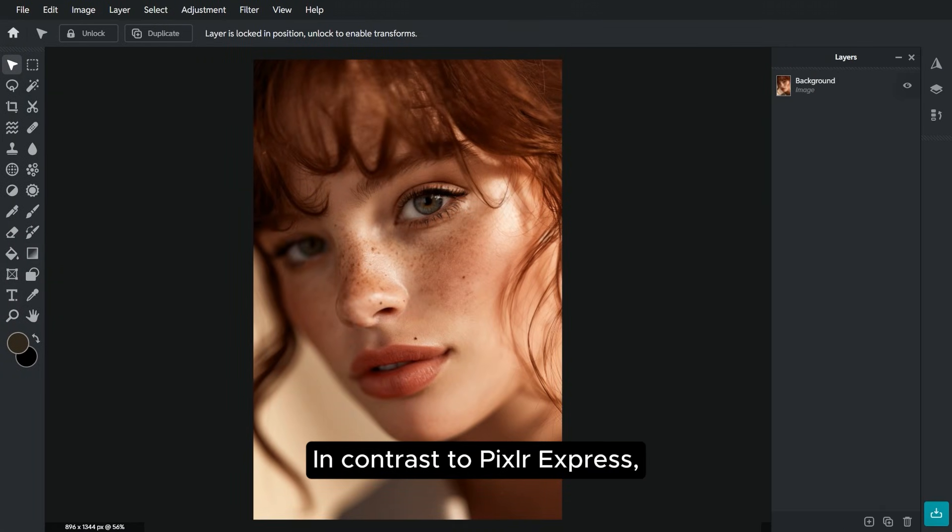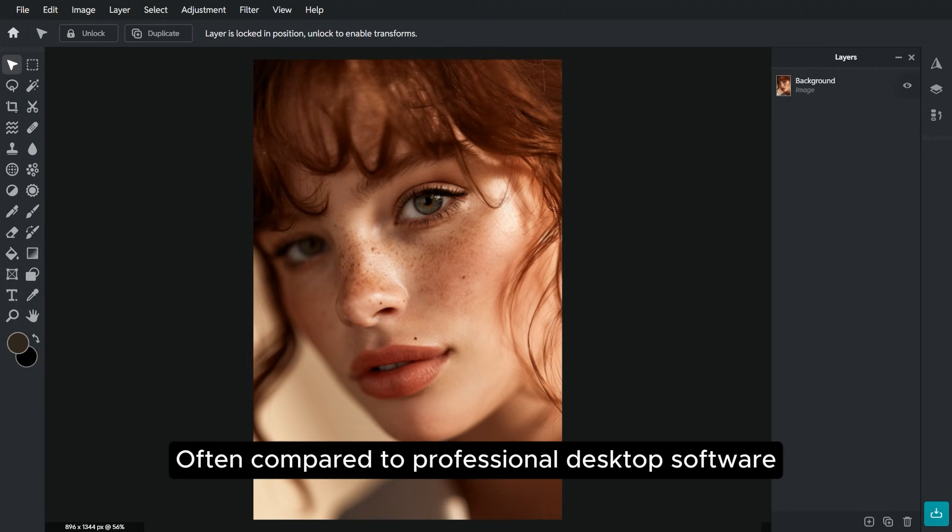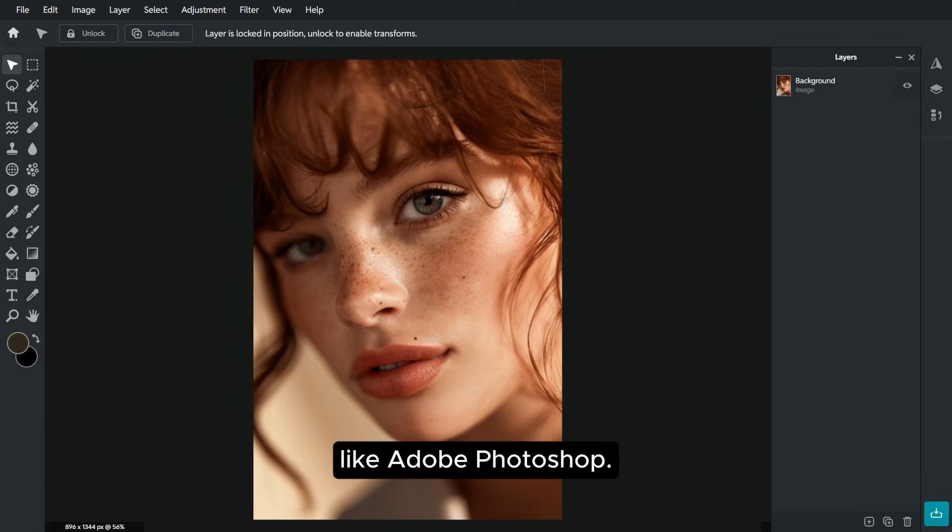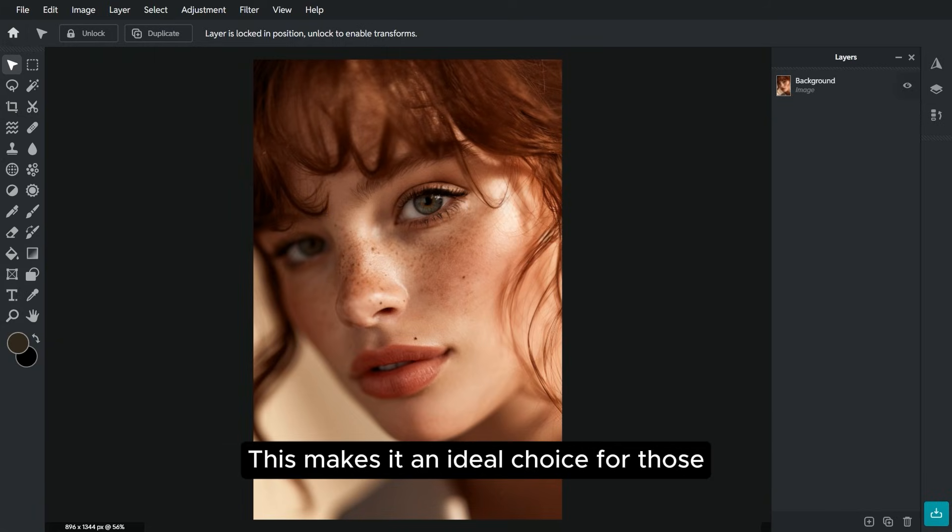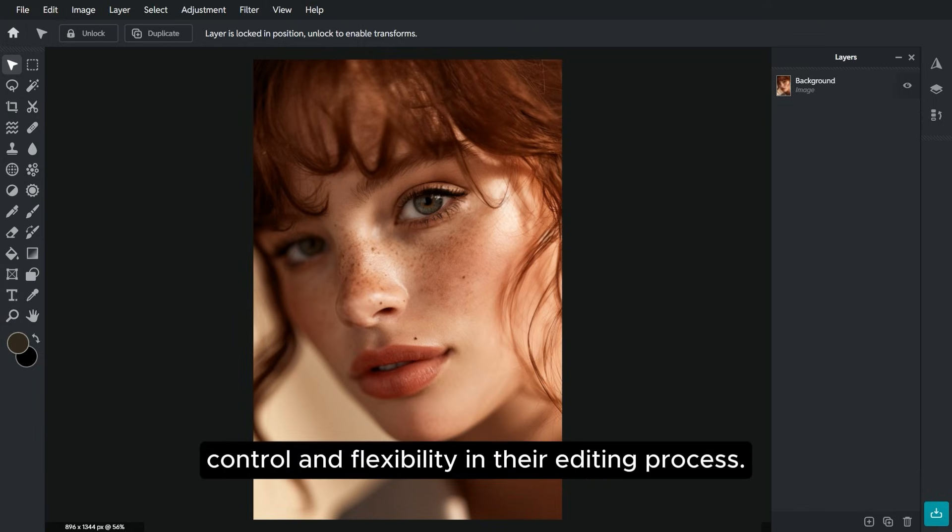In contrast to Pixlr Express, Pixlr Editor offers a more advanced and feature-rich photo editing experience, often compared to professional desktop software like Adobe Photoshop. This makes it an ideal choice for those who require more control and flexibility in their editing process.